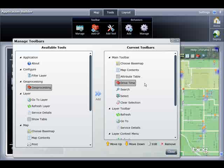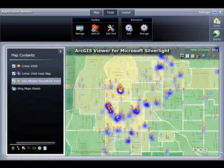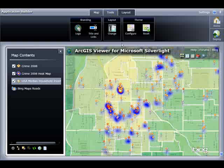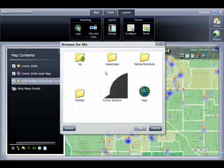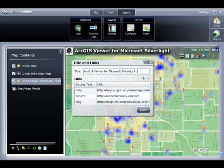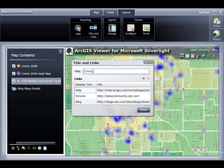I could add additional tools, but for now I'll just add that geoprocessing tool. I am almost done building my Crime Data Viewer application. I click the Layout tab, and here is where I can customize the look and feel of my application. First, I will add a custom logo — a Crime Solvers icon. Next, I will add a custom title: Crime Data Viewer for Lincoln, Nebraska. I also have the option of redefining the help links at the upper right-hand corner of the application, but for now I will leave them at their defaults.